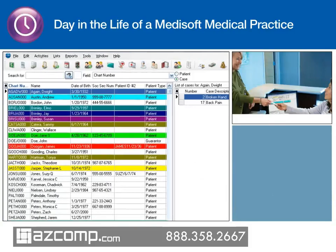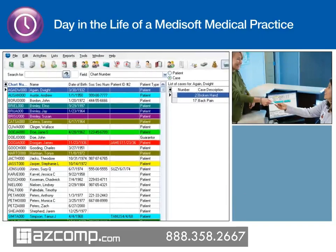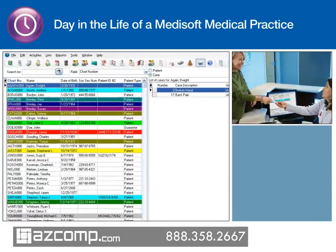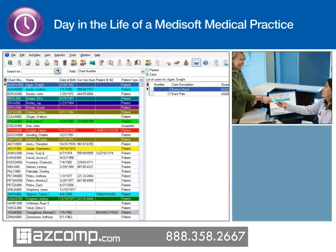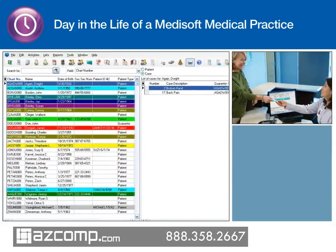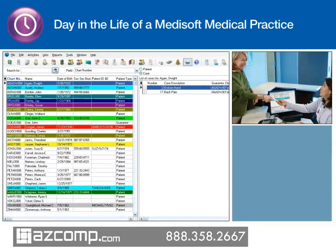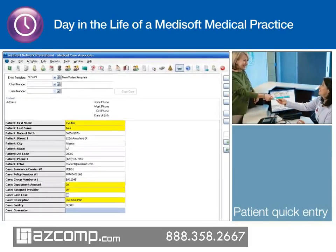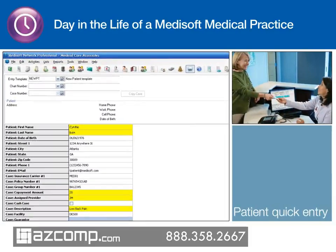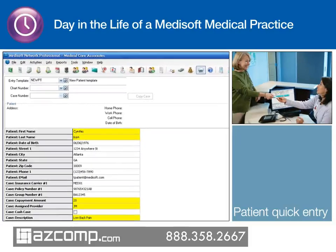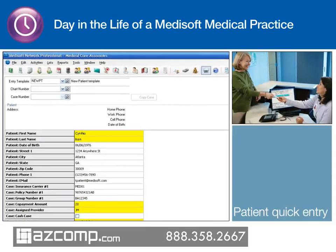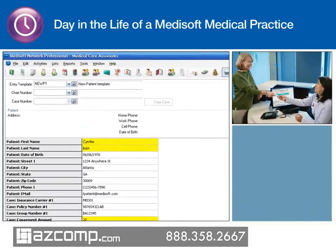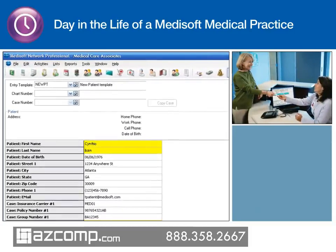Check-in goes quickly. Because Cynthia is an established patient, updating her patient information is easy with Medisoft. If Cynthia had been a new patient, the coordinator would use the Patient Quick Entry tool to quickly and easily enter the required fields and defaults per carrier. Using Patient Quick Entry ensures that the fields required by the patient's carrier are entered into the database and increases the chance of getting paid quickly.